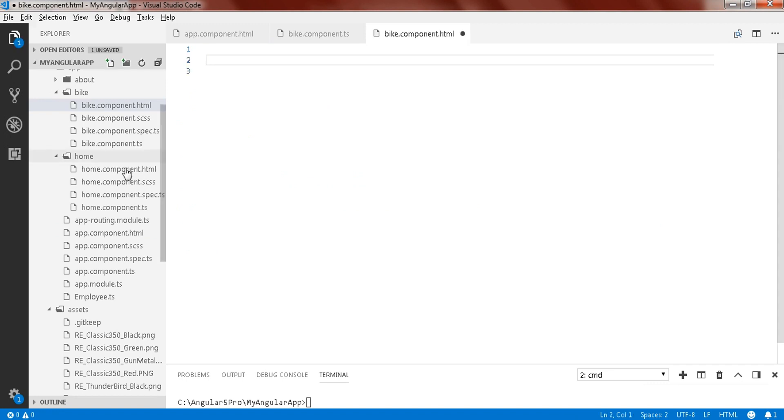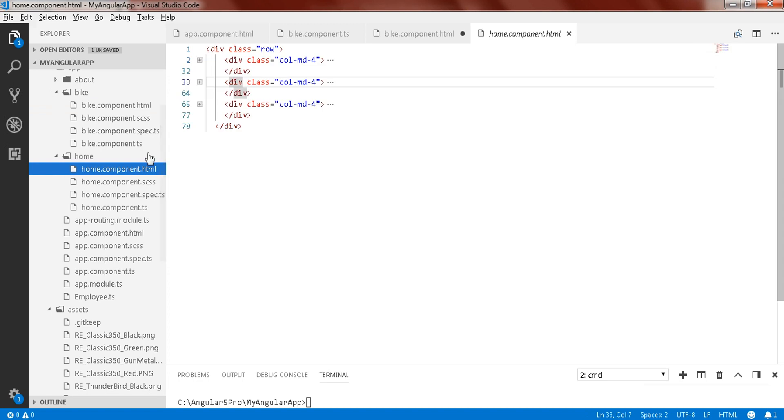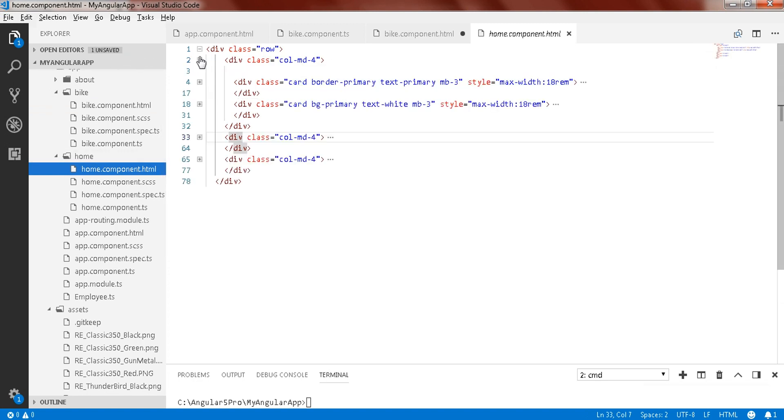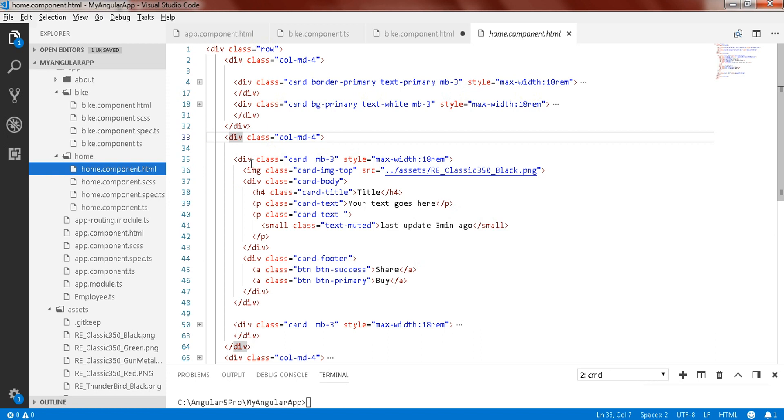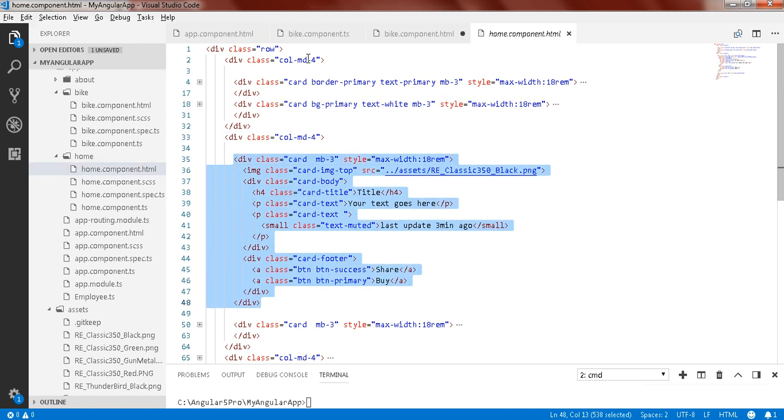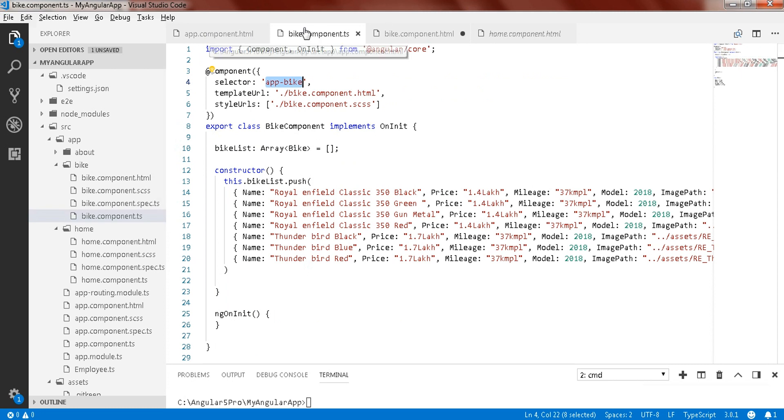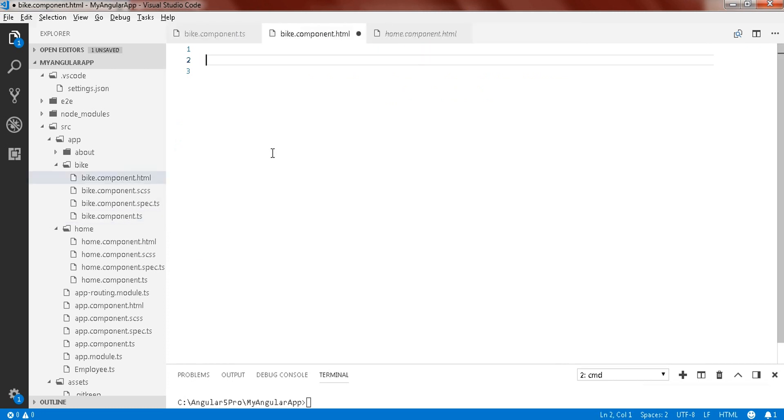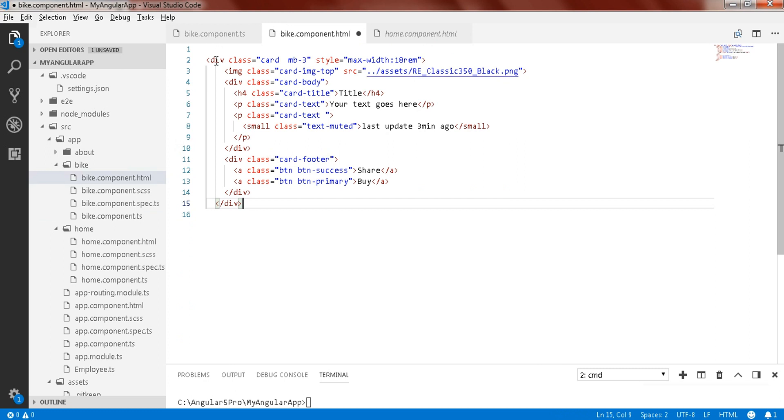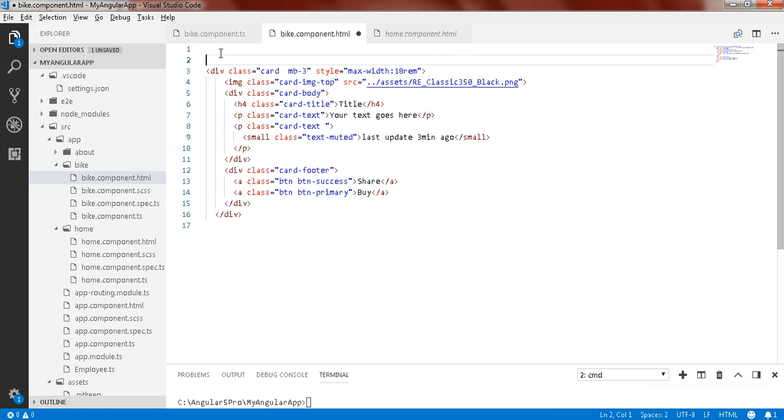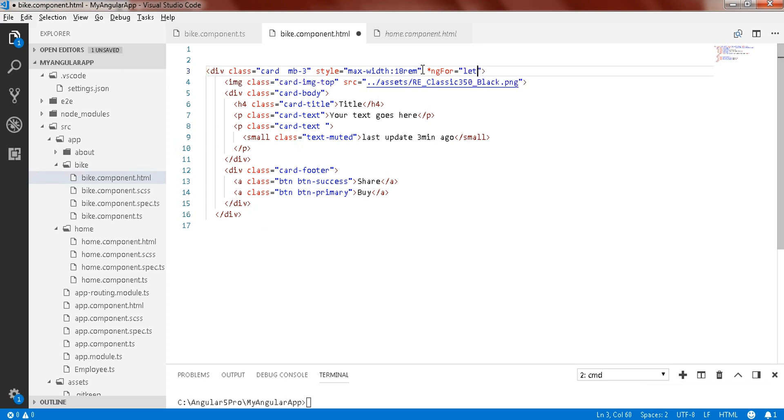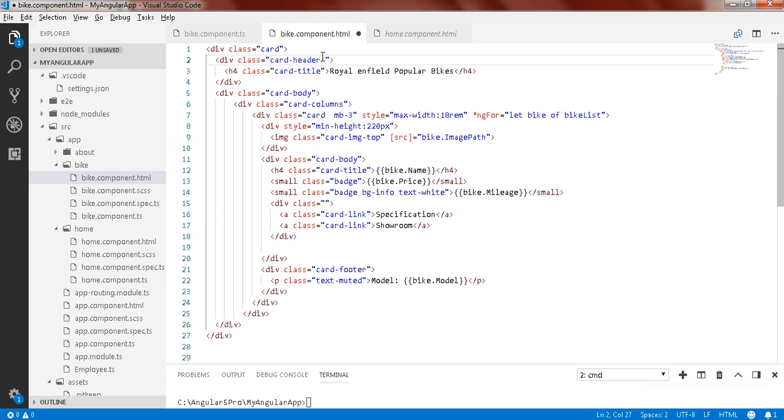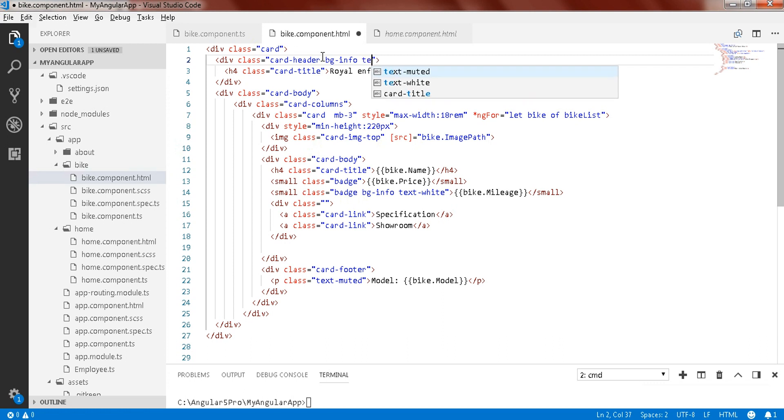I already have the card component, so I'll just copy one image card with the image. Copy that and go to your bike component and paste here. This one is a card and we should be repeating it, so ng star, ngFor equal to let bike of bikeList. BG again info text white.